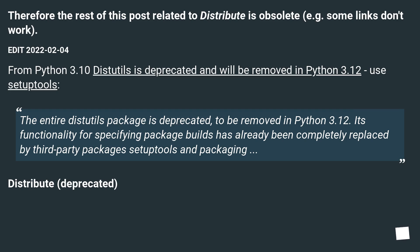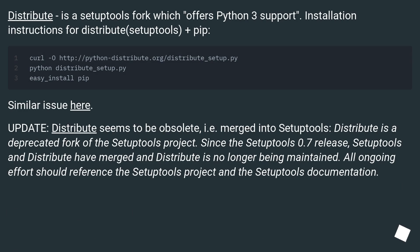Distribute (deprecated). Distribute is a setuptools fork which offers Python 3 support. Installation instructions for Distribute (setuptools) plus pip.